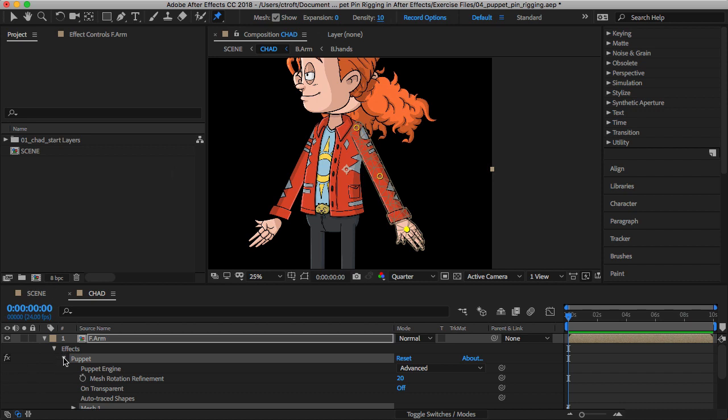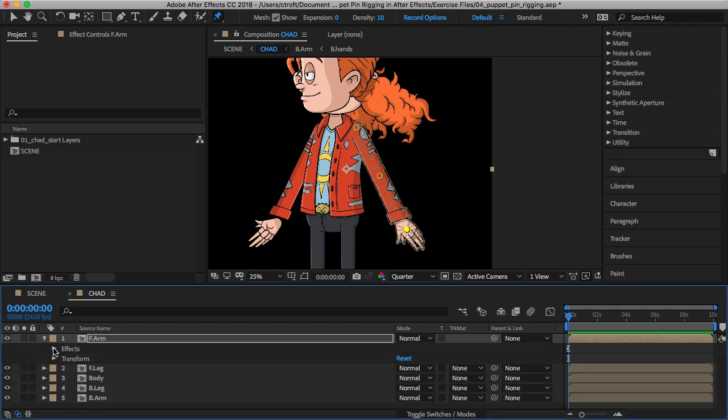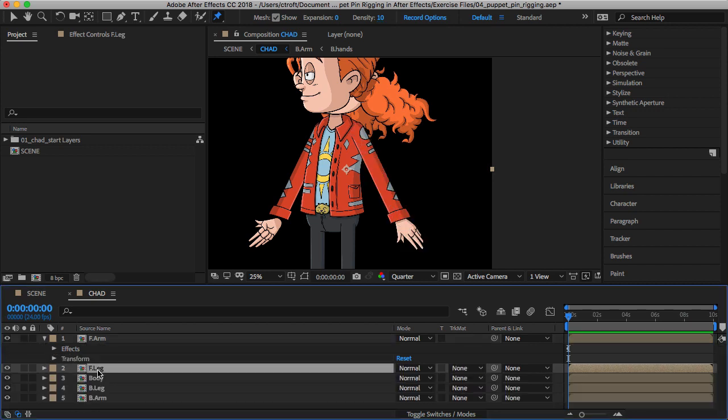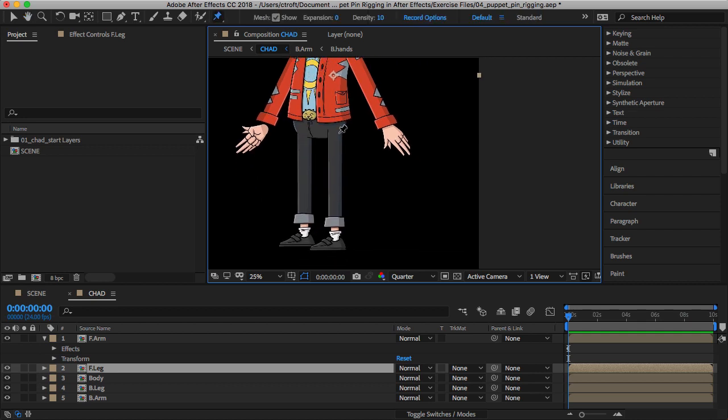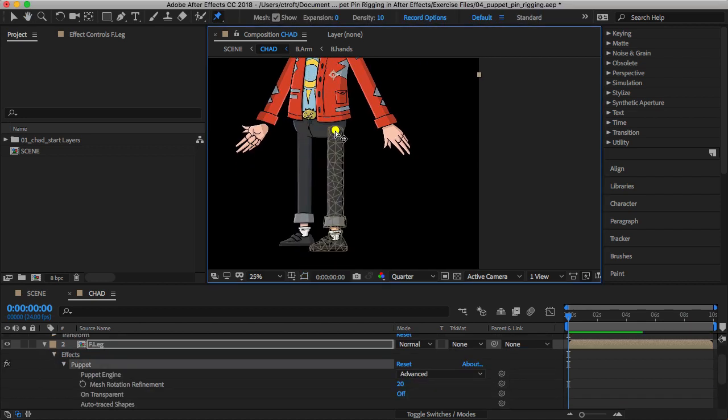Now we want to go to the next layer. I'm just going to collapse the effects on front arm and then go down to front leg. Once again, start at the top and you should still have your expansion and density settings from what we just set up.